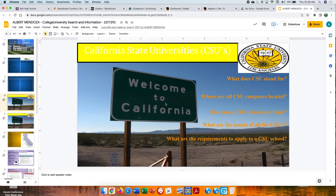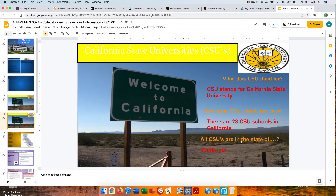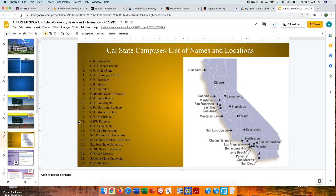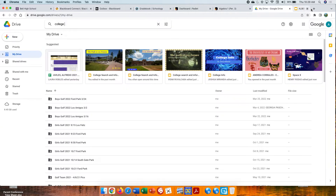This is Albert's cover page for Cal State's. So again, the questions are first. Make sure you put the answers, and the second one you're going to copy the slide — we did that already. They found a different map, a nice map that has all the schools and where they're located in the state of California, and the list of the schools.